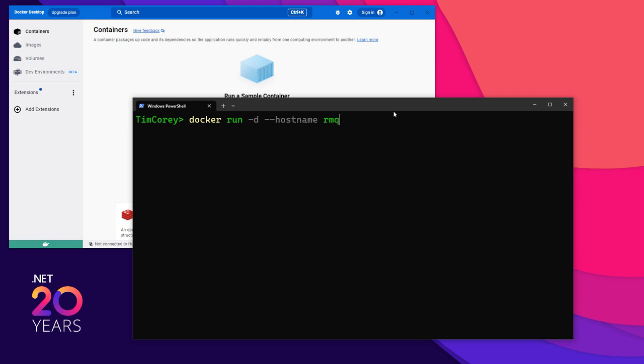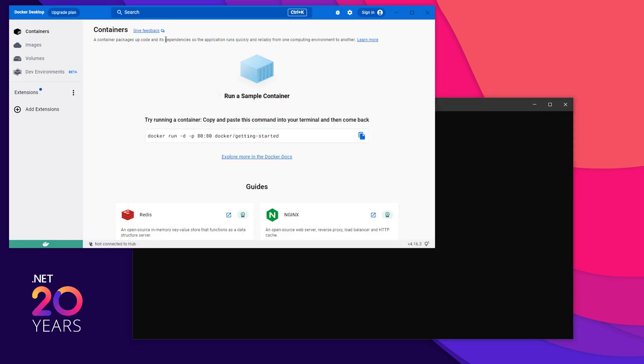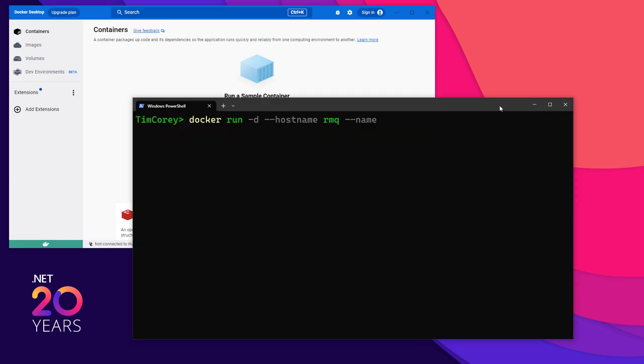Next up is the dash dash name. And this is the Docker container name. So when it shows up in this list, we want to be able to differentiate it. You don't have to give it a name, but that's going to give you a random name that you're not going to know what that container really does. So we give it a more descriptive name. So how about rabbit-server?